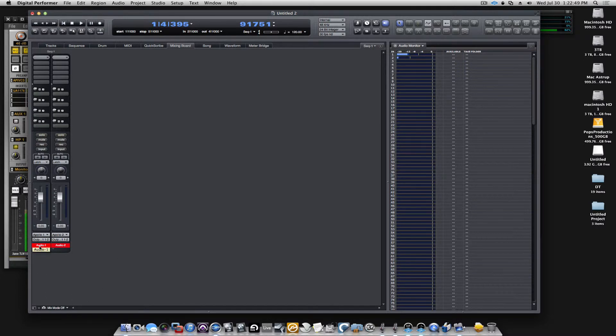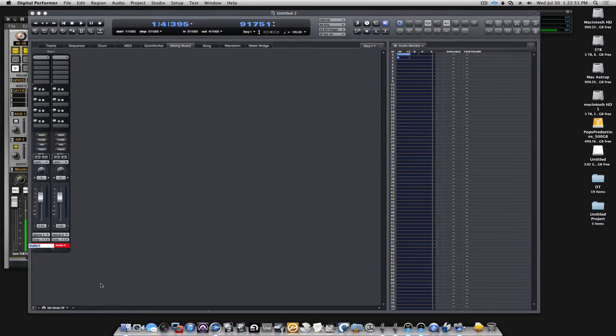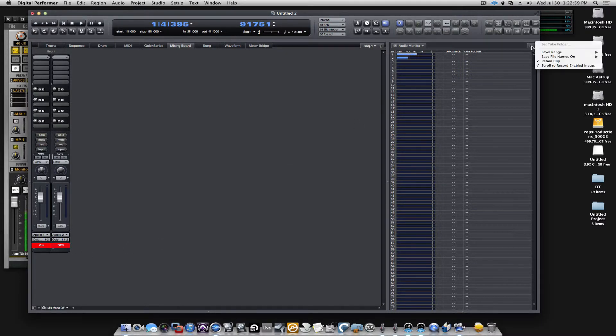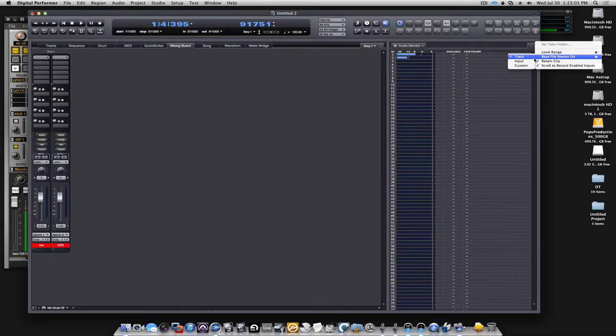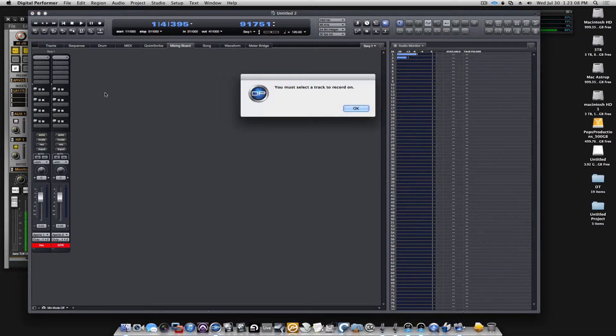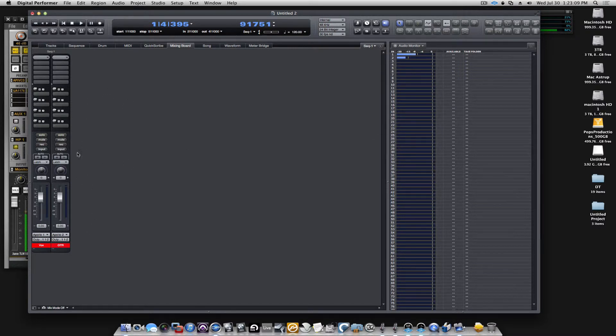If I change this over here, hold down the Option key and click once, I can call it Vox. I'll call the second one GTR. Now, having this being selected as how I base my file names, when I start recording, let's try this right now. We must select something to record on.